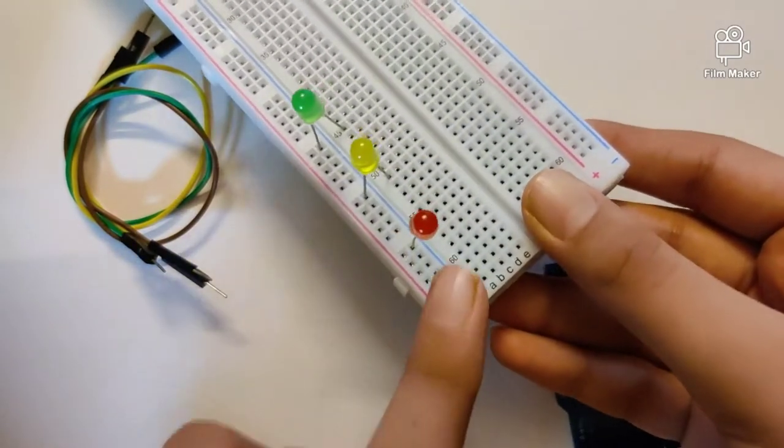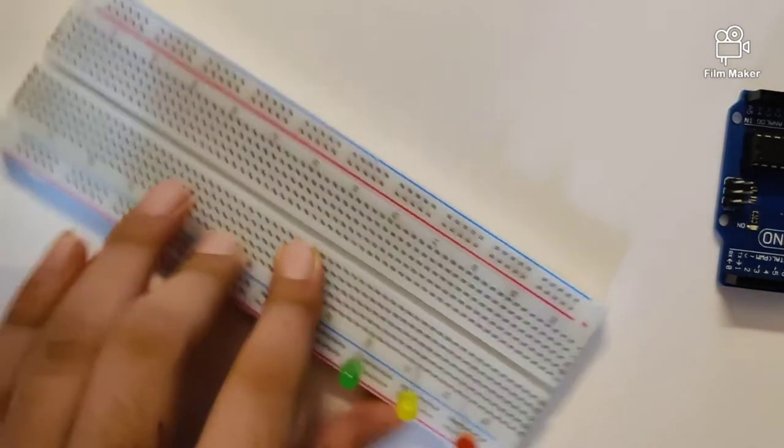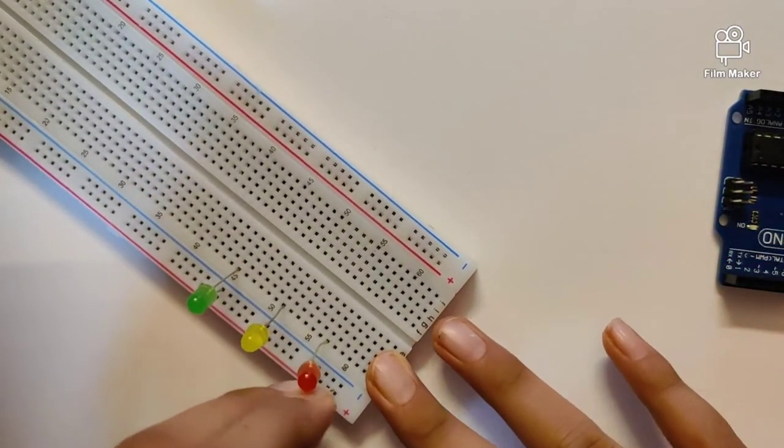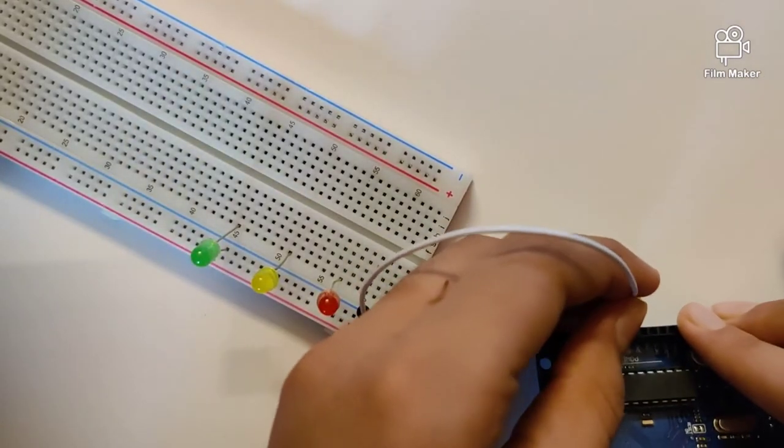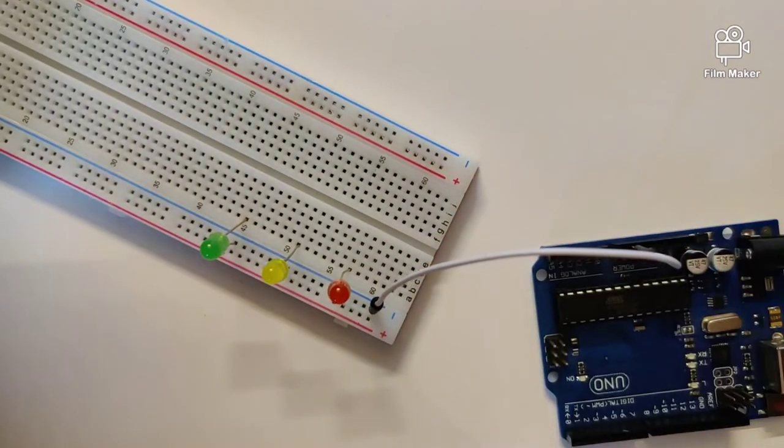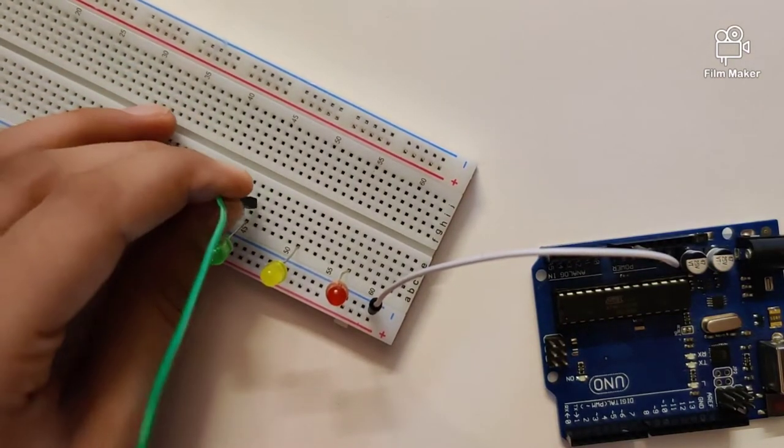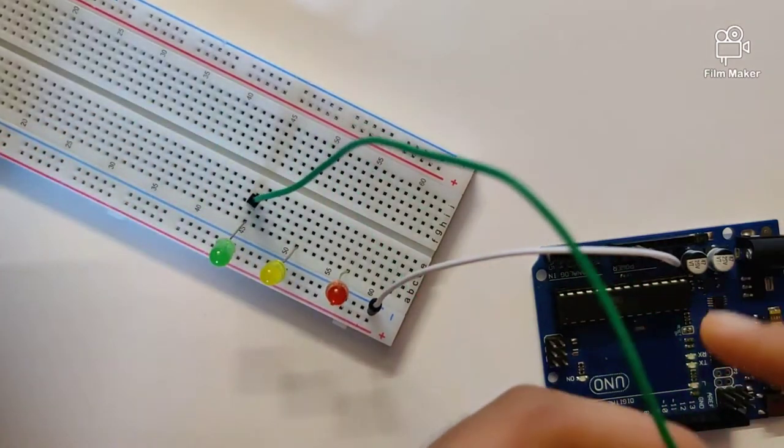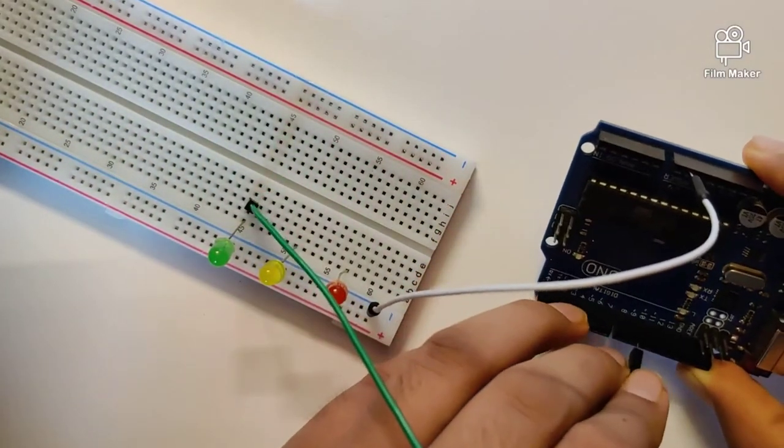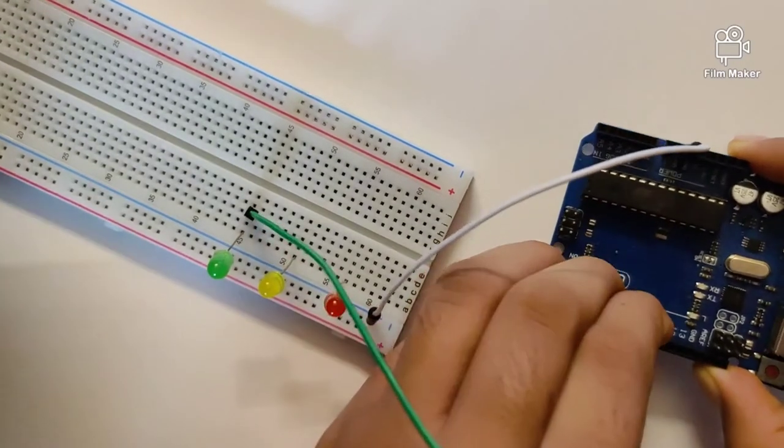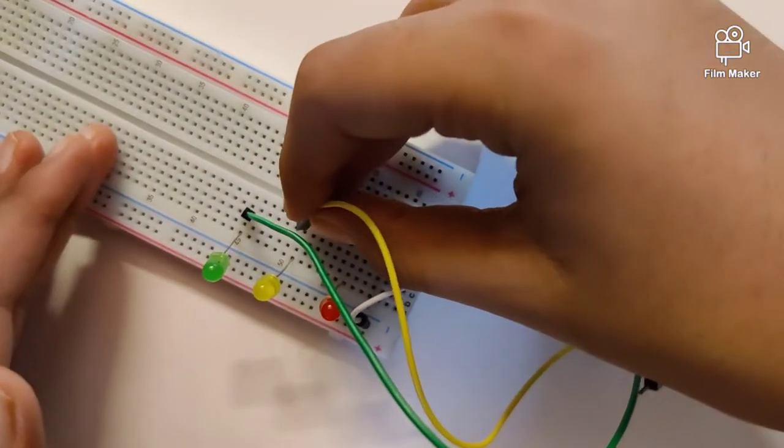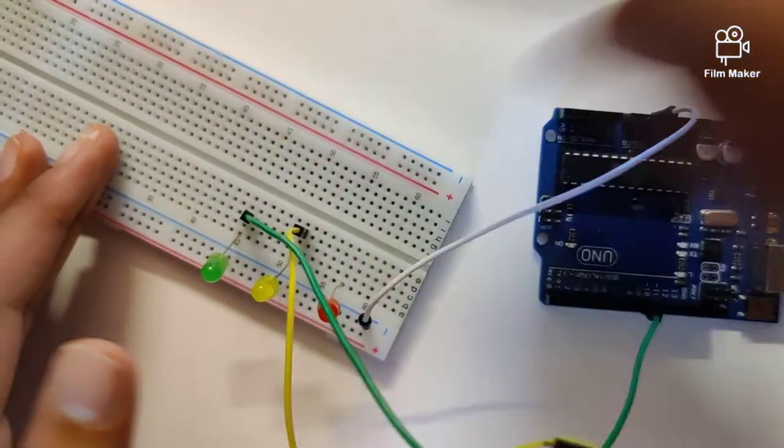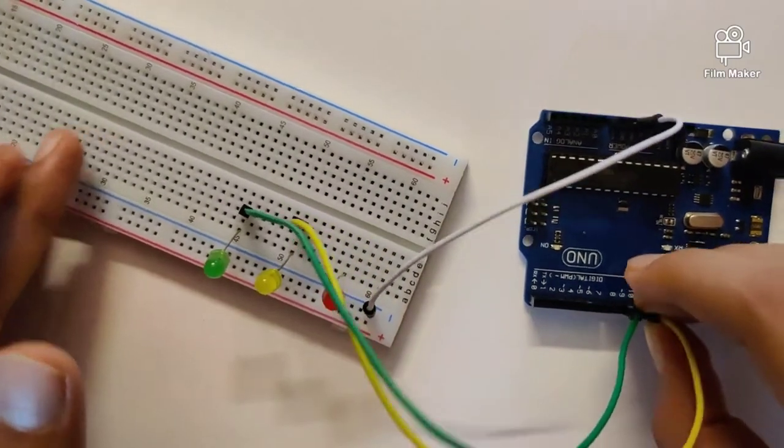Now we will take a wire and plug this whole rail onto the GND. I'll take another jumper wire and plug it to the positive end of the green LED, and the other side of the wire will go into digital pin 9. I will connect the yellow LED to digital pin 10 and the red LED to digital pin 11.